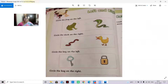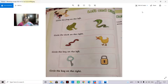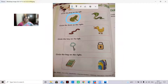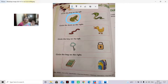Circle the frog on the left — the frog is on the left, so we are going to circle it. Circle the duck on the right — always left is first, right is second. Here, the duck is second, so this is on the right.